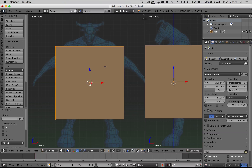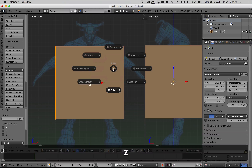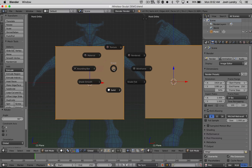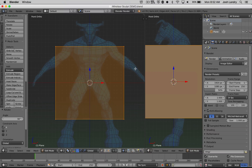We can't see through the plane because it's in solid shaded mode. So we're going to press the letter Z — as in zebra — and from this new pie menu, we're going to choose Wireframe, so that way we can see our Minotaur reference image through there.